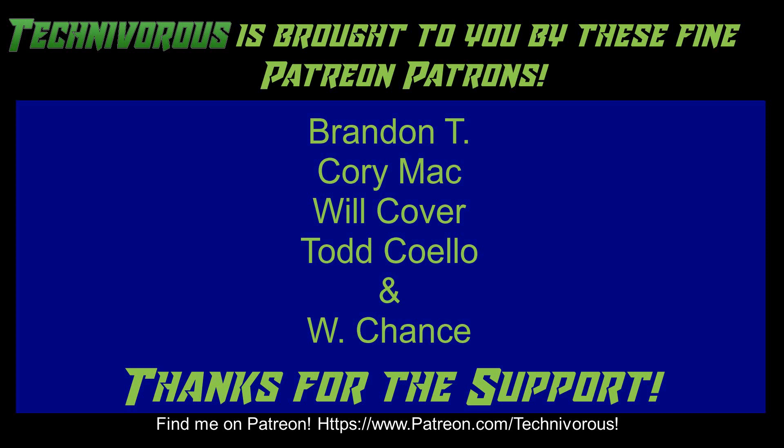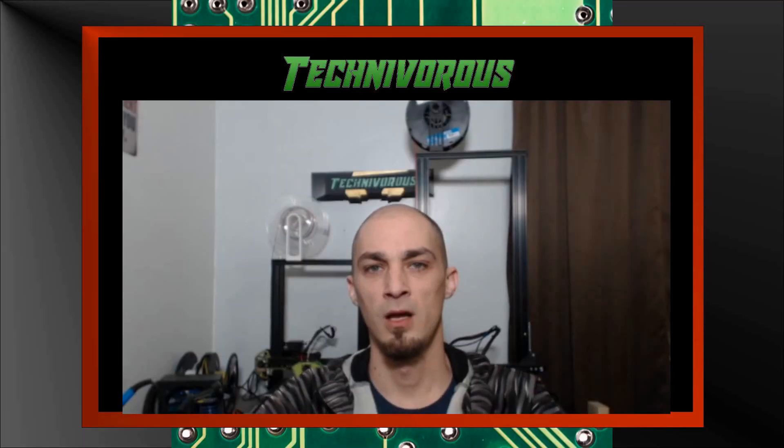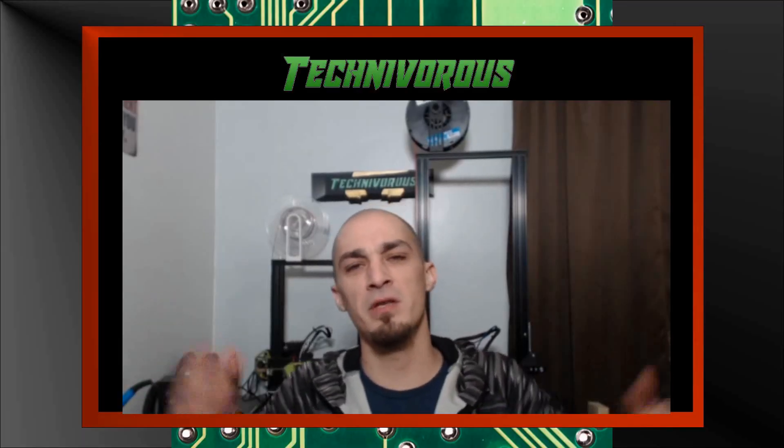As always, this channel is brought to you by these fine Patreon supporters. If you'd like to support the channel on Patreon, head over to www.patreon.com/technivorous. That's going to be it for this video. As always, I am technivorous and thanks for watching.